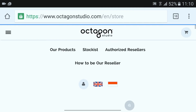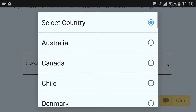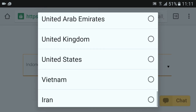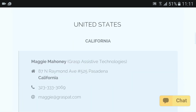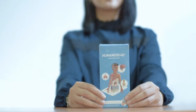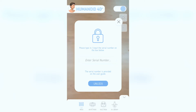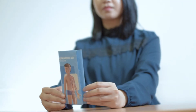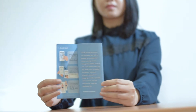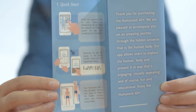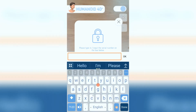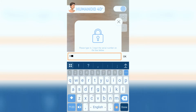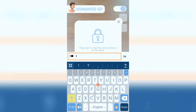You can purchase our Humanoid 4D Plus flashcard from our exclusive distributors by selecting your country and choosing your city. Remember to unlock all the features on your Humanoid 4D Plus flashcard by registering the serial number within the pack. Tap Unlock to complete the registration.